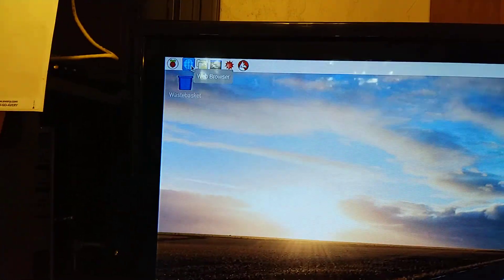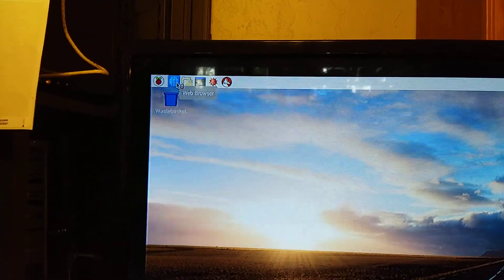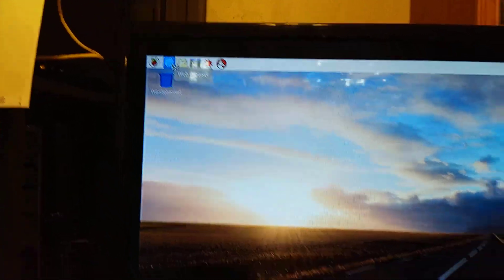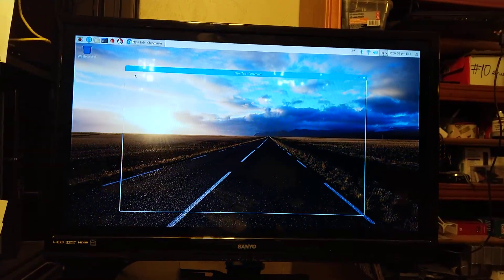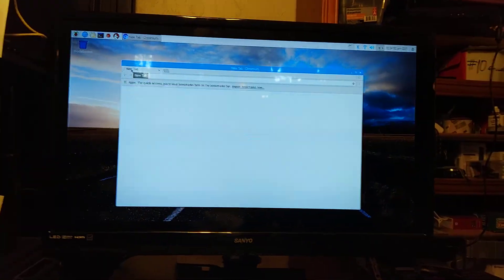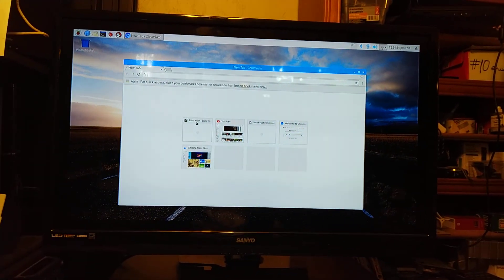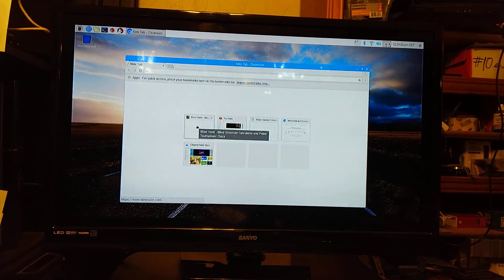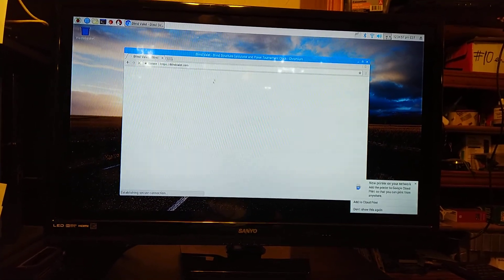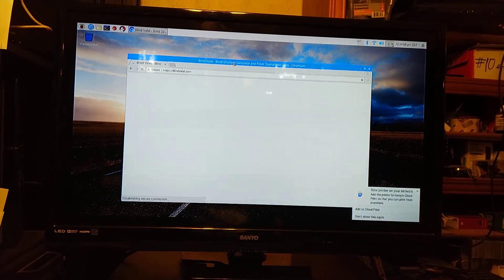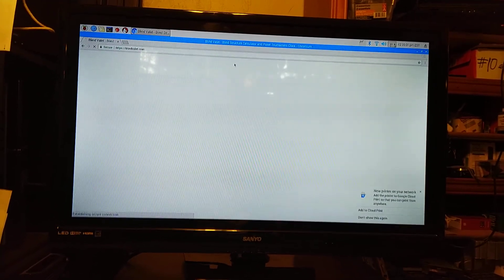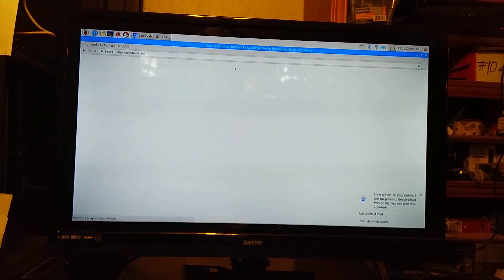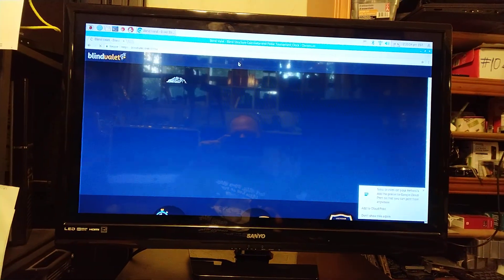So, I don't know if you can see it, but I'm opening the web browser. Clicking on Blind Valet. Maximizing the browser window. Ignoring the cloud print.